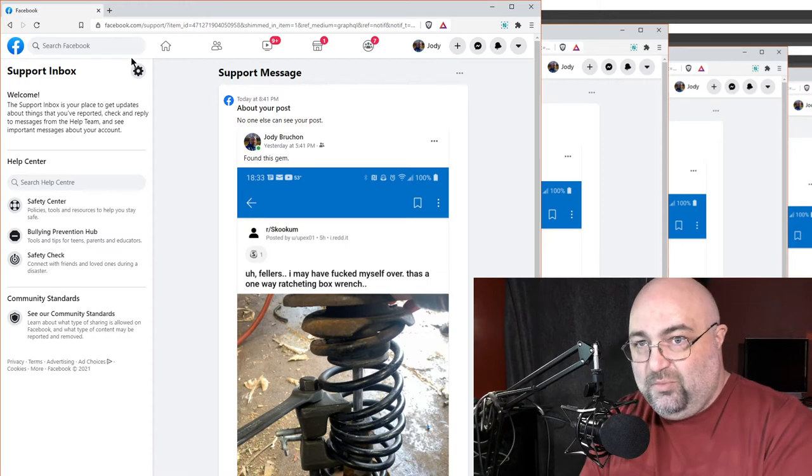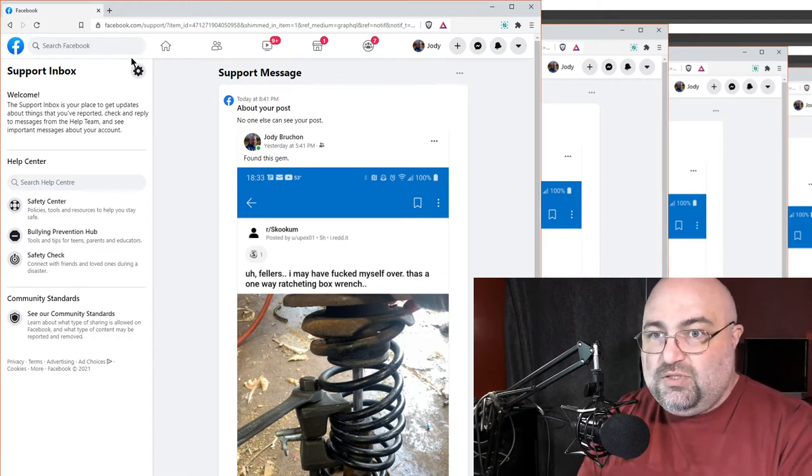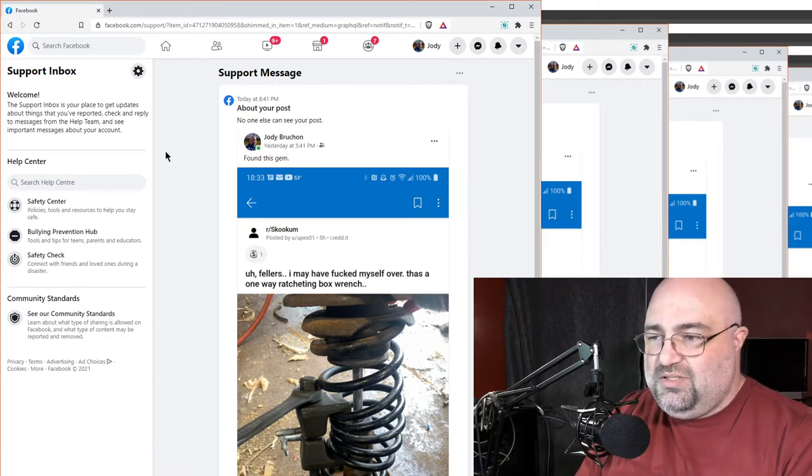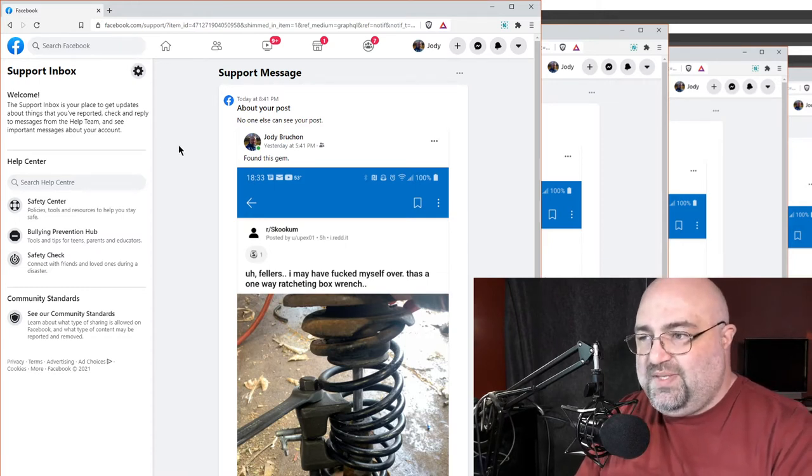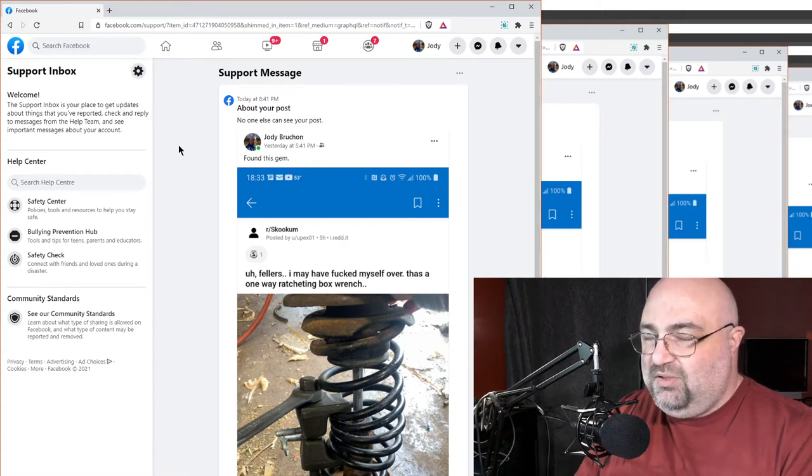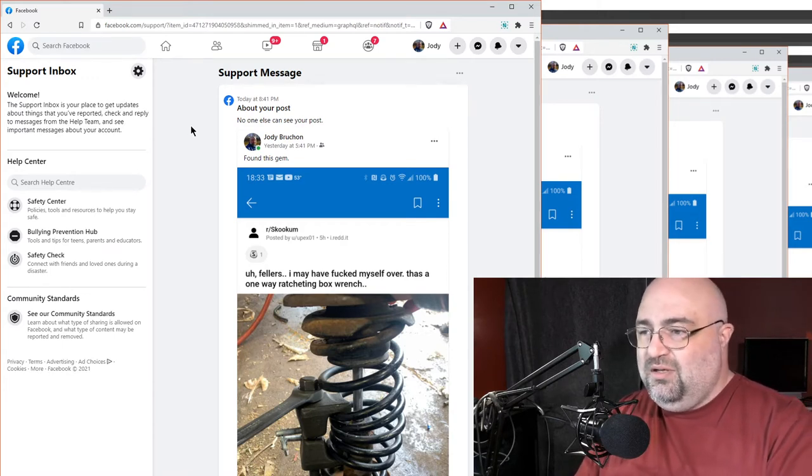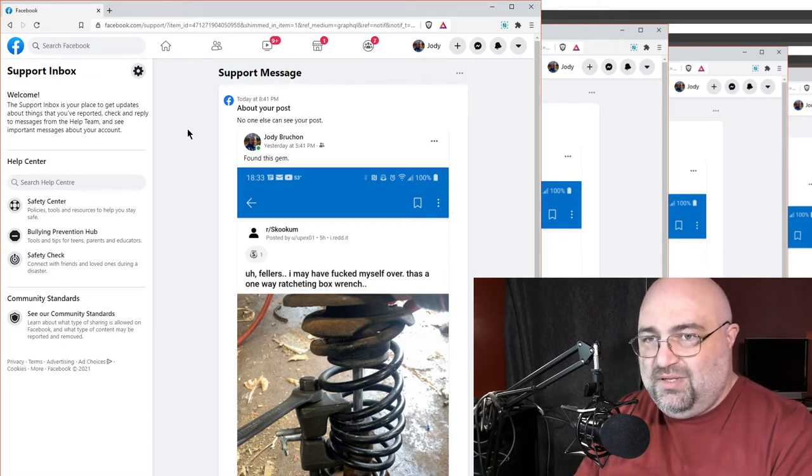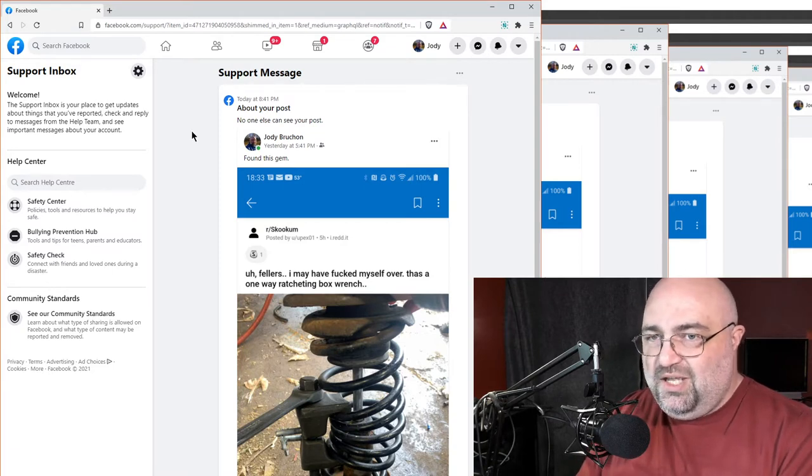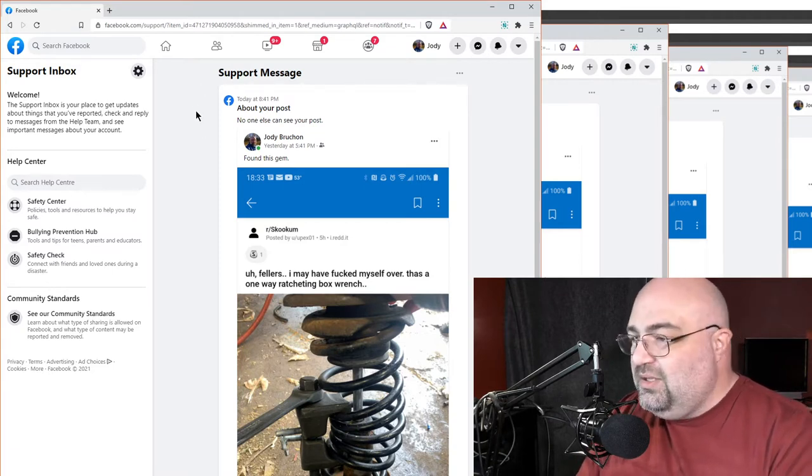I took a screenshot of a Reddit thread on the Skookum subreddit. They show a bunch of basically redneck stuff, redneck military type stuff, but just redneck mechanical crap, right?